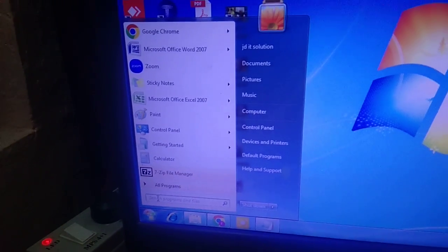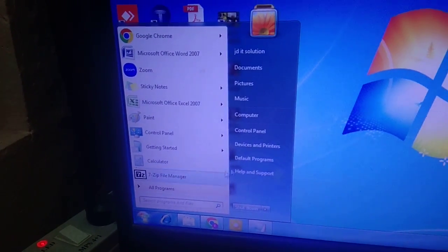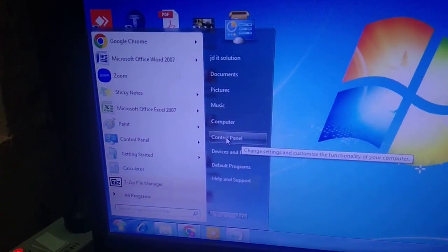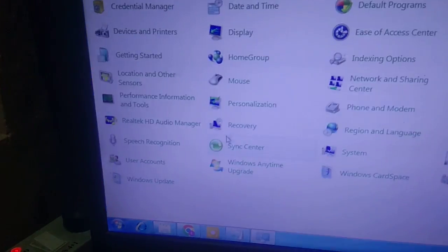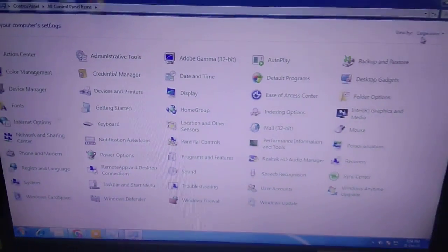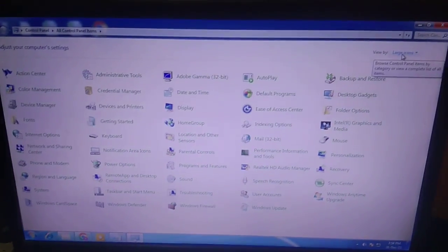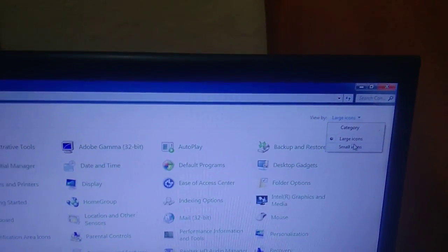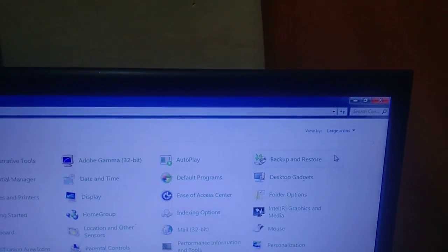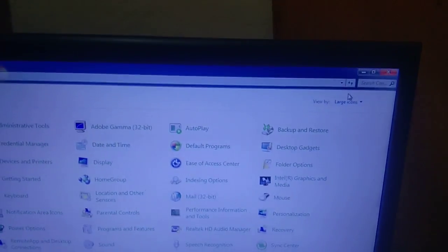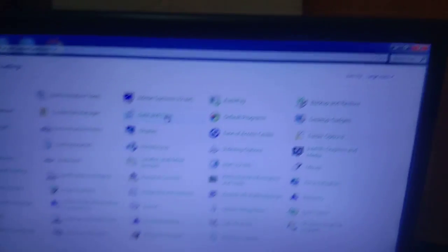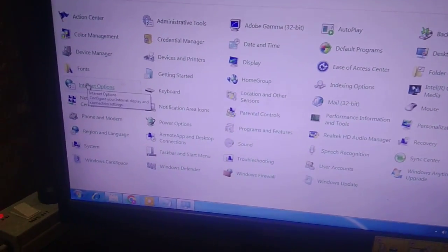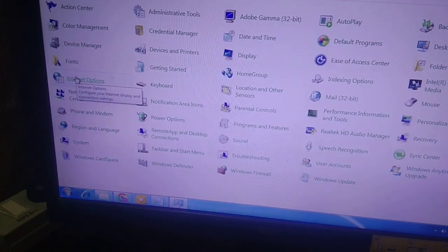You can search for it or click on the Control Panel option to open it. After that, click on 'View by' and select Large Icons. After choosing the large icons option, look for the option that says Internet Options.